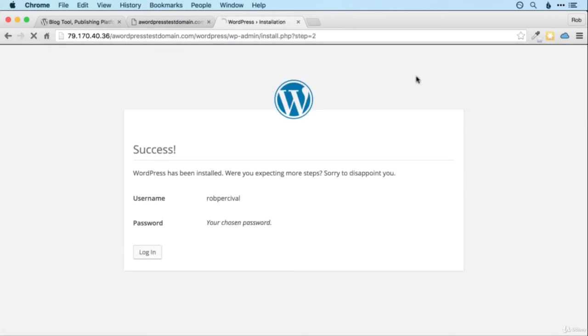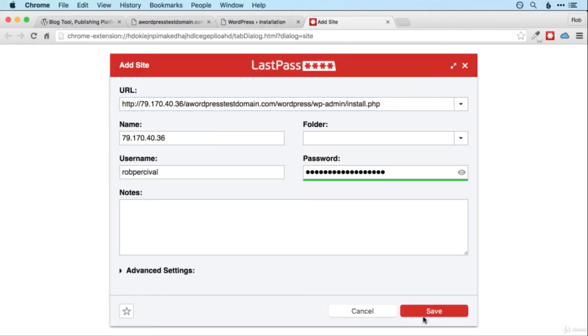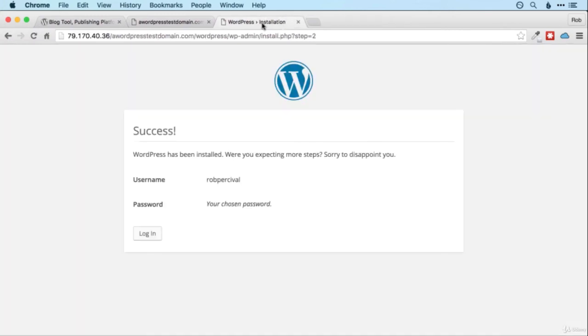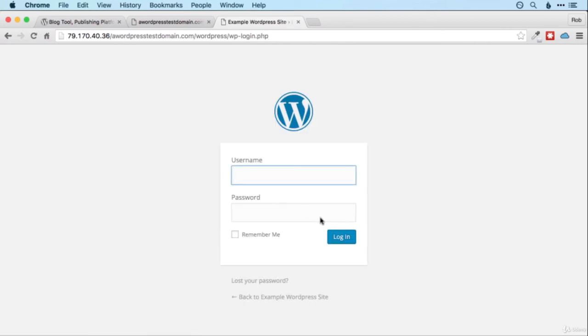If you've got LastPass going it might remember your password. So I will just do that. And then you log in. Hopefully you've remembered the password.